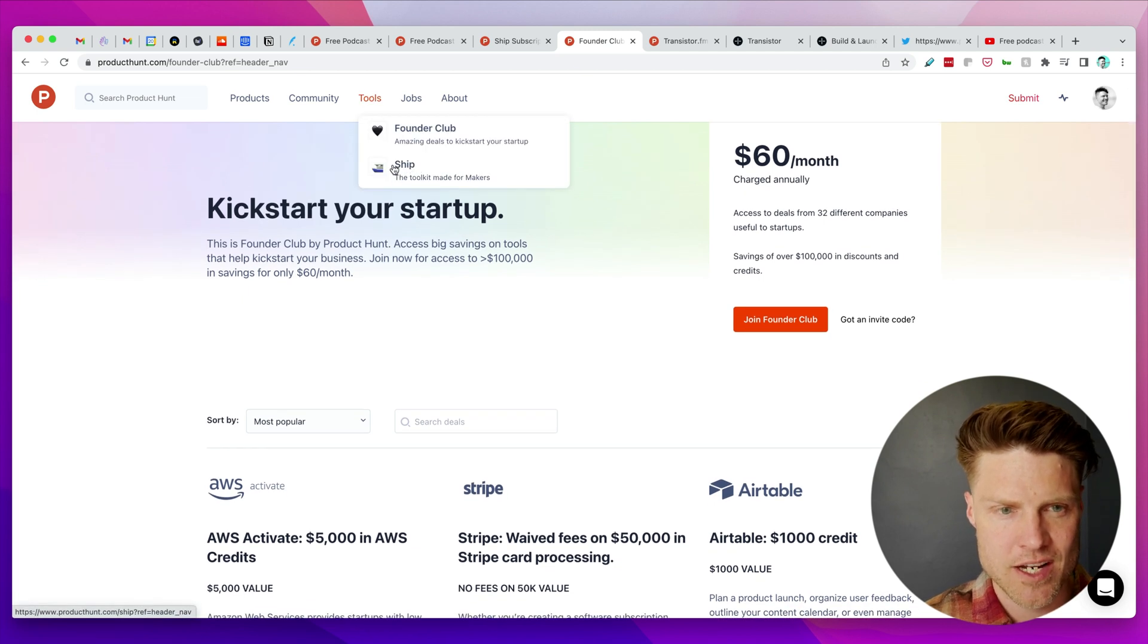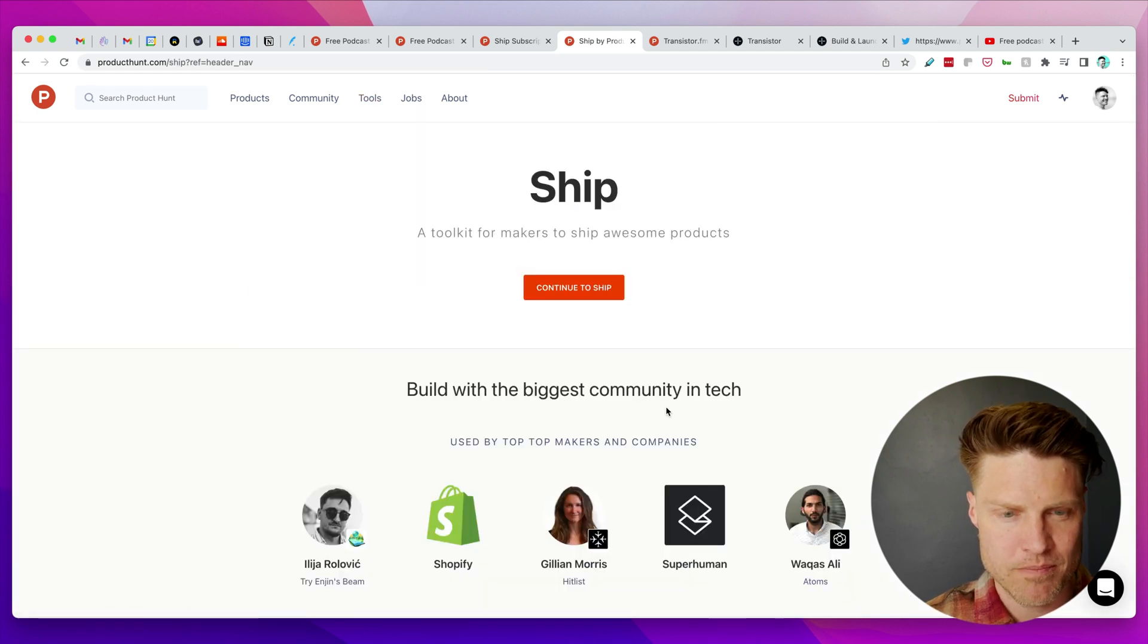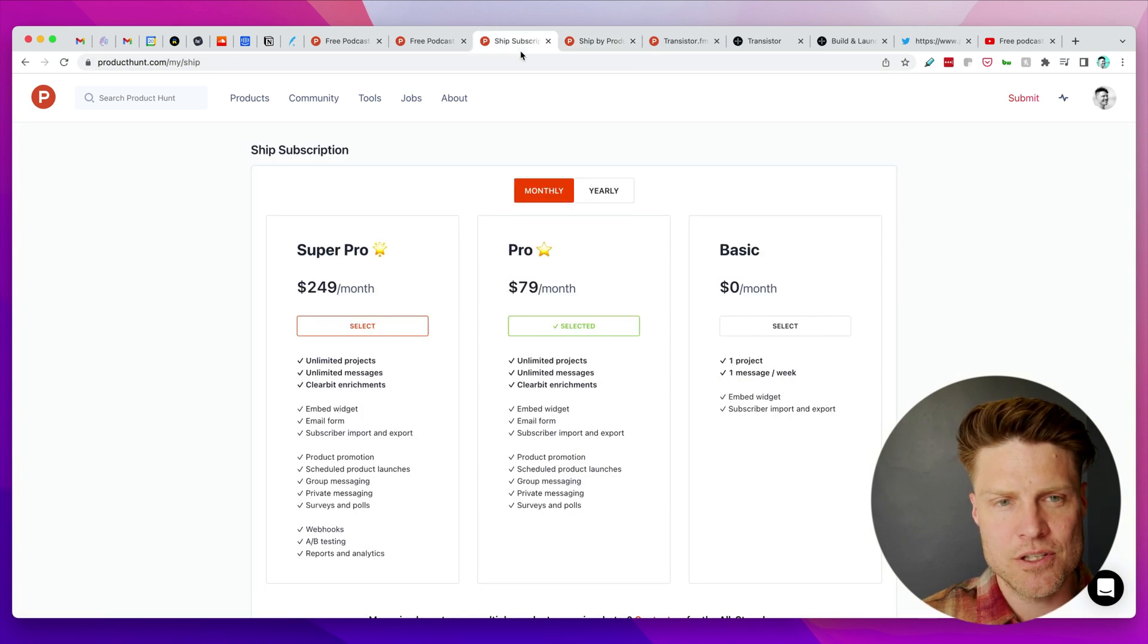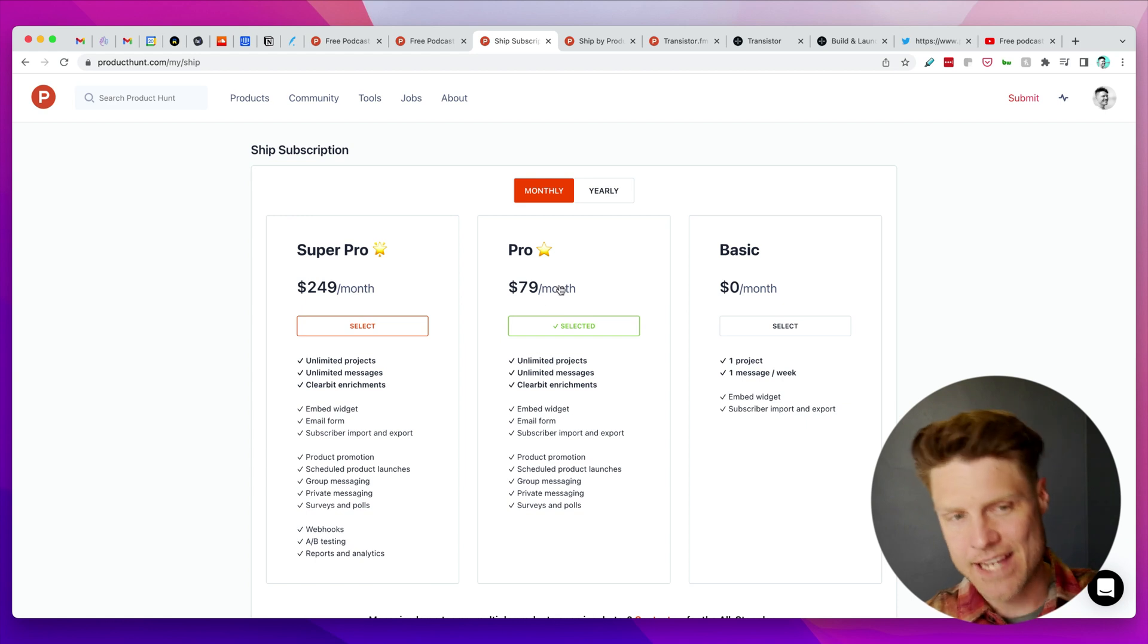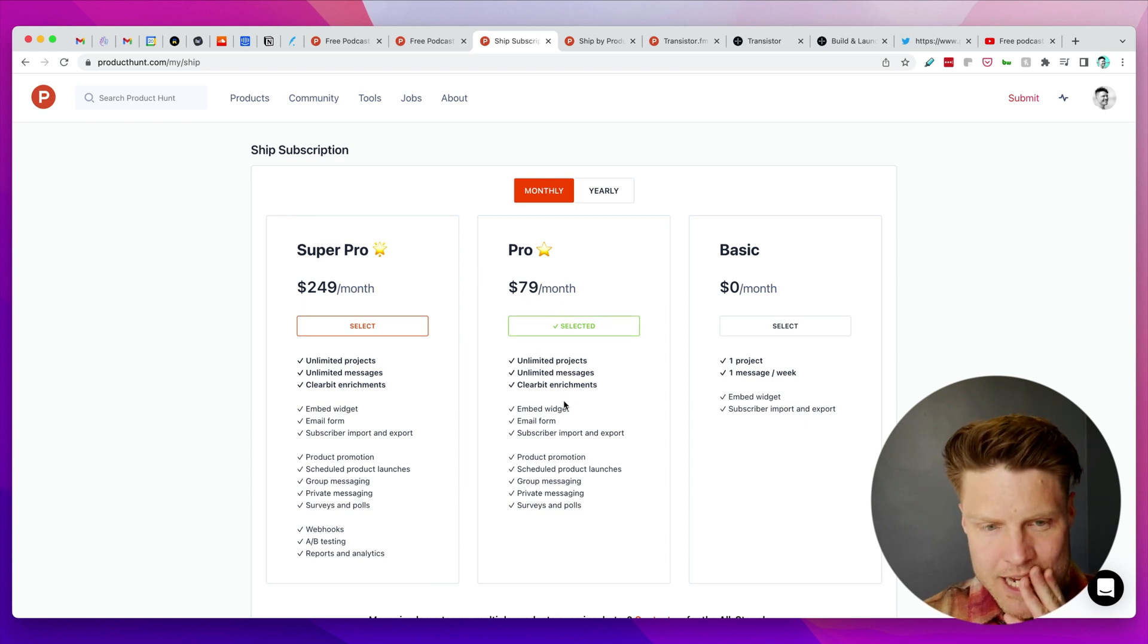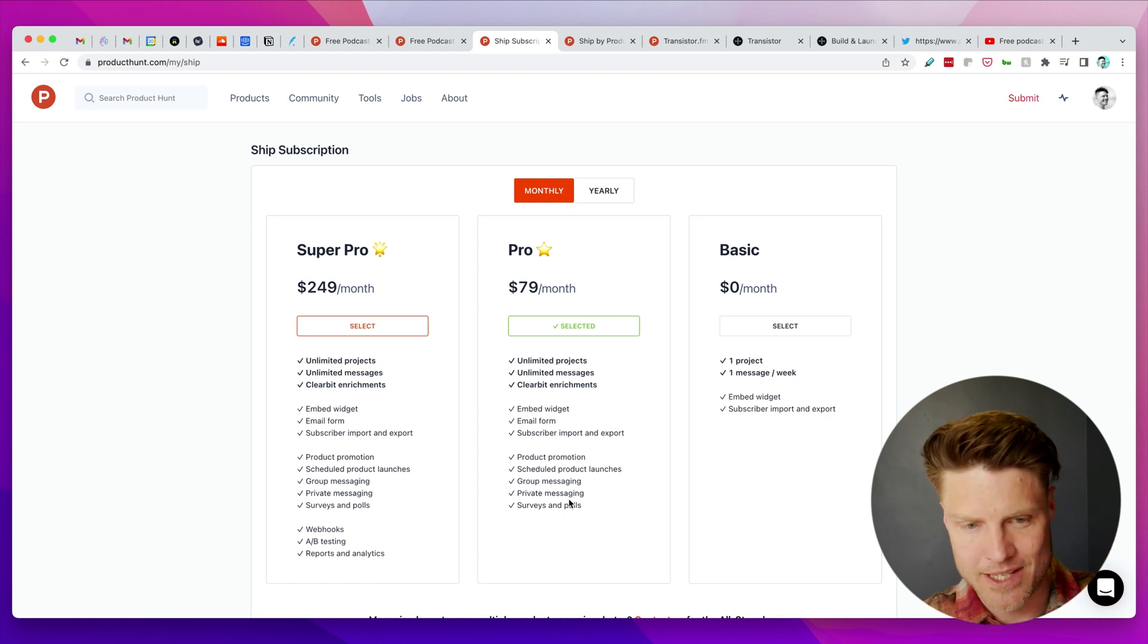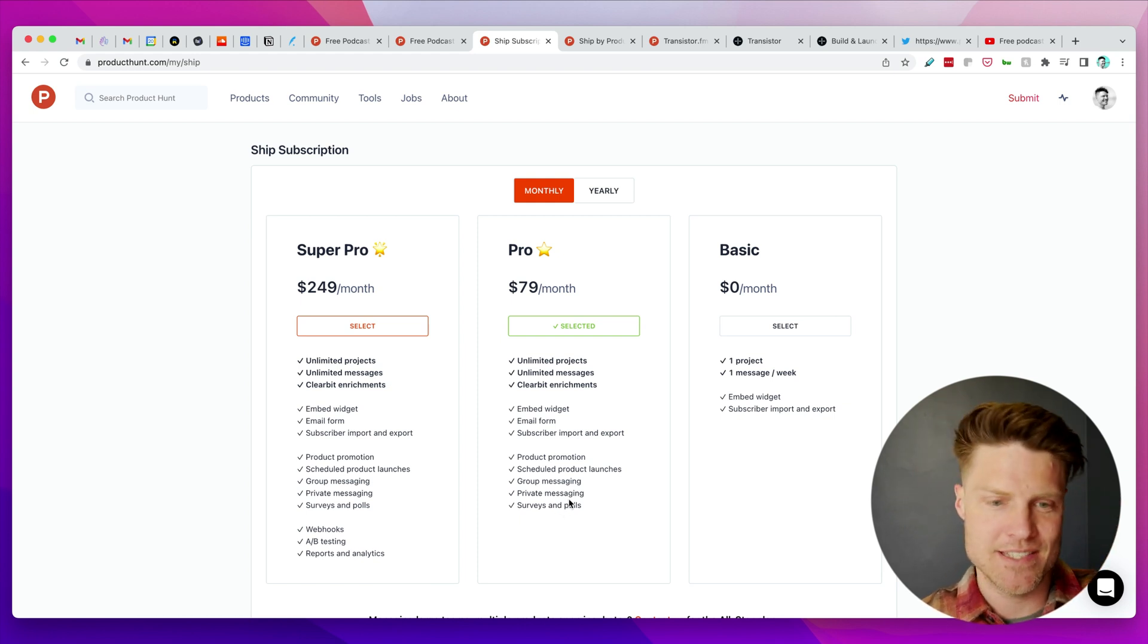It will take you to a subscription form and I guess it's actually $79. So for $79 you get all of these additional things I was showing you like sending surveys and scheduling your product launch and promoting your upcoming product on Product Hunt.